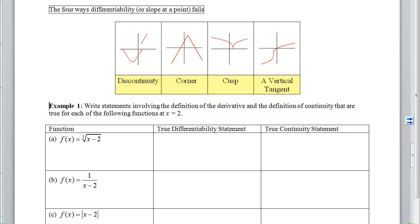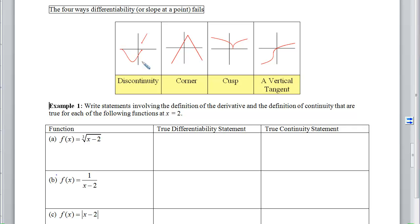Thinking about what it means to be differentiable, there are four ways where you can fail to have a tangent line. The first is if you have a discontinuity. If we are differentiable, we have to be continuous — so if we aren't continuous, there's no way we could be differentiable. Discontinuities come in four forms: we can have a joint, a hole, an asymptote, or an oscillation. We need to watch for those in our piecewise functions and non-piecewise functions.